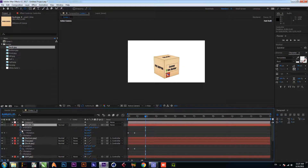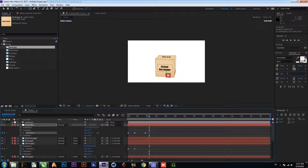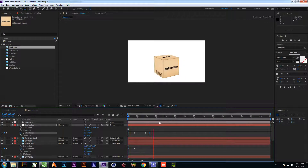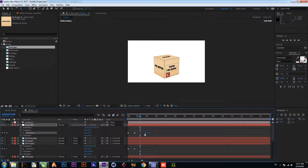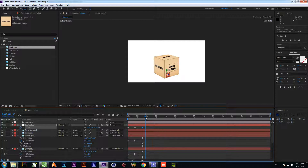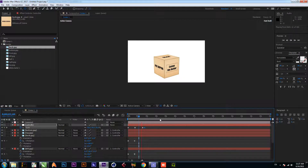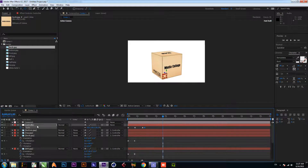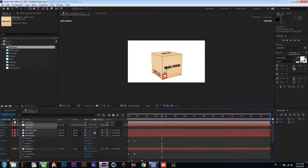Go to rotation and add a keyframe here and change the rotation. Before that, go to scale, add a keyframe, and increase scale to 85. Now go to position, add a keyframe, and change the position here.